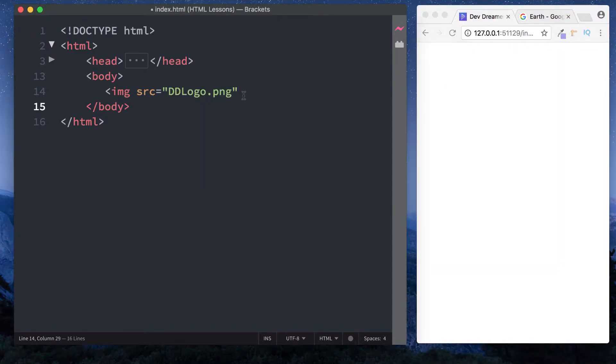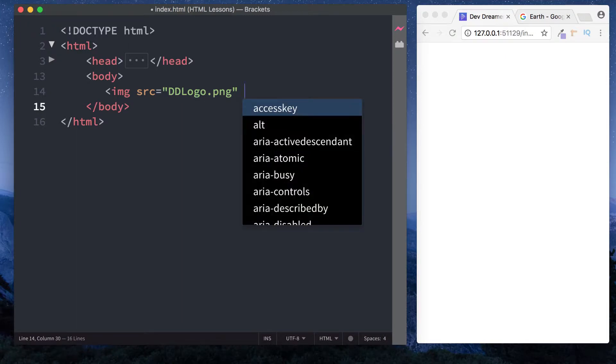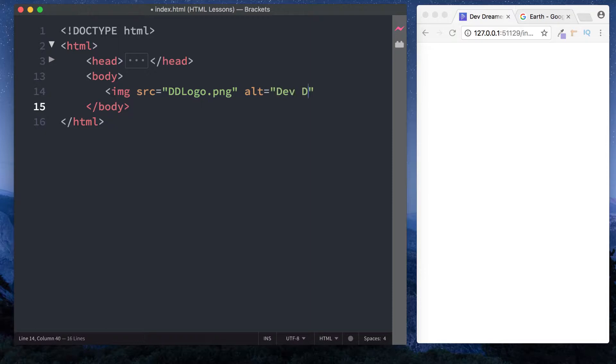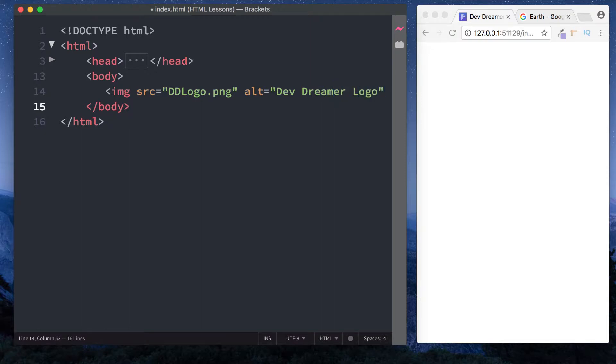Then we add the other attribute, which is alt. Alt is short for alternative text, and this is the text displayed when the image cannot be shown in the browser. You want to make sure this text describes the image. Let's type in 'dev dreamer logo' and close it off.